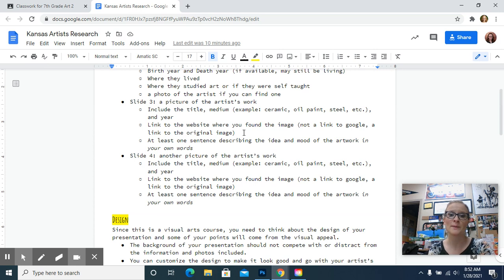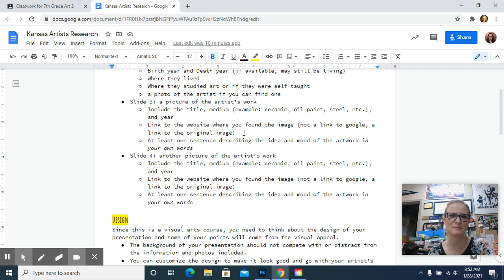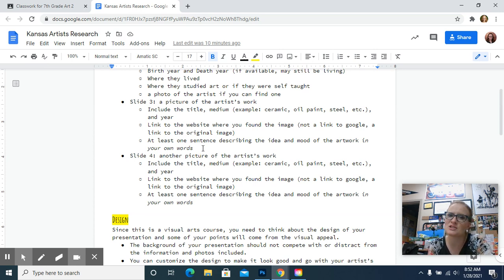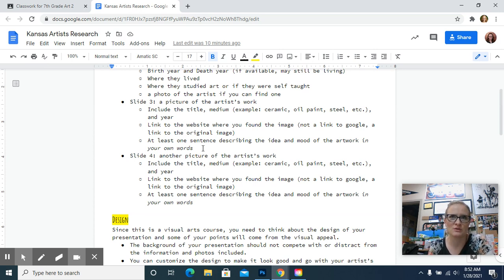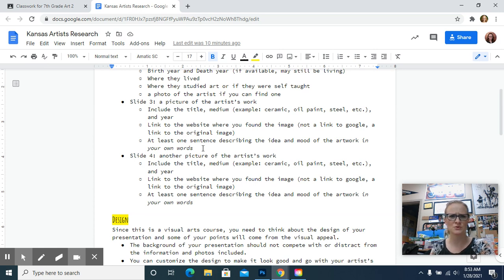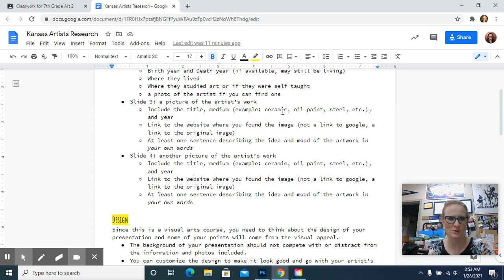Then you need to link to the website where you found the image. So don't just put google.com. You need to follow it to the original source and then copy and paste that in. I usually just make a small text box to add that information. And then I want in your own words, at least one sentence that describes the artwork. I said the idea and mood of the artwork. So the mood's like, does it have an emotion? Does it make you feel curious or make you feel calm or peaceful or make you confused? Whatever you think that mood is. And then the idea is just what do you think the artist was making this artwork about? So in your own words, your own ideas, do not copy and paste someone else's ideas about it. I want to see your ideas.